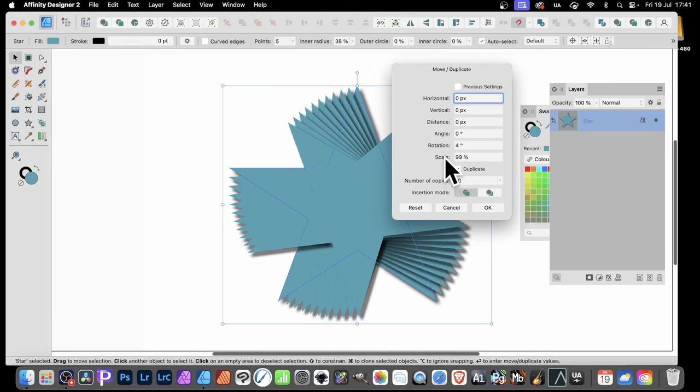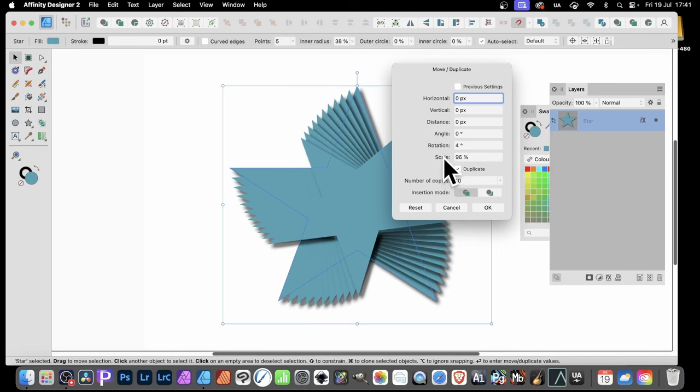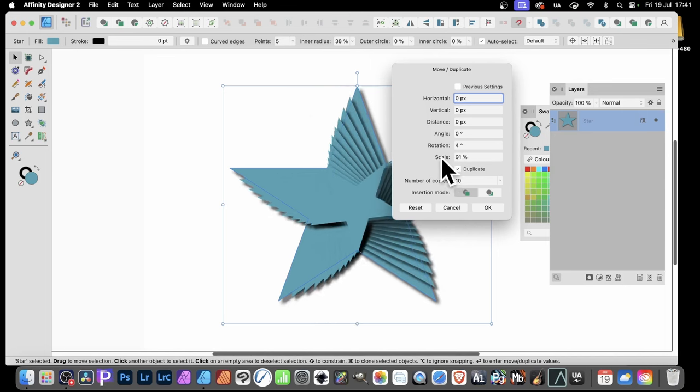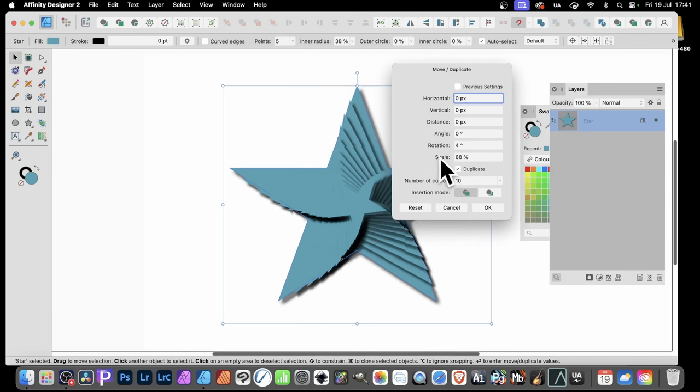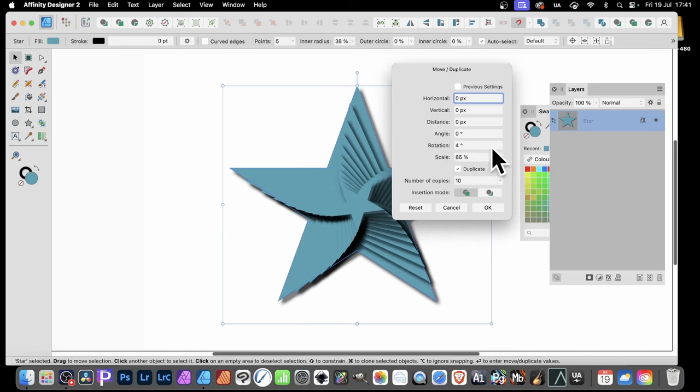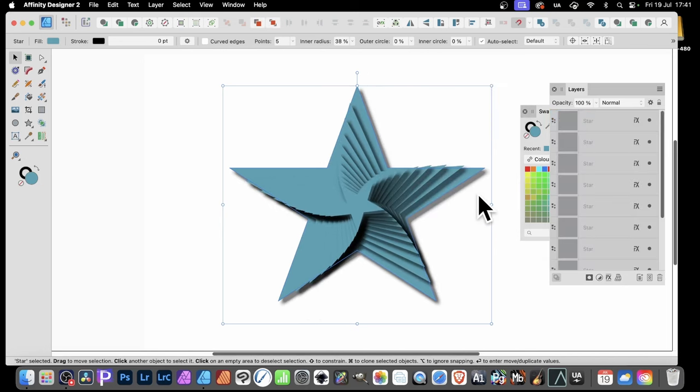But also you can go for scale. So you don't have to keep it. You can see by doing that, you can get a lovely effect just scaling in like that. 86% or whatever. And click OK.